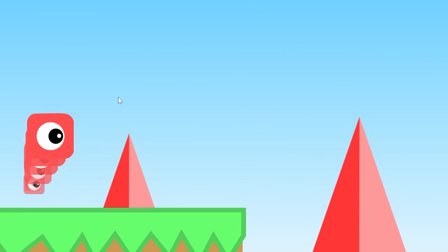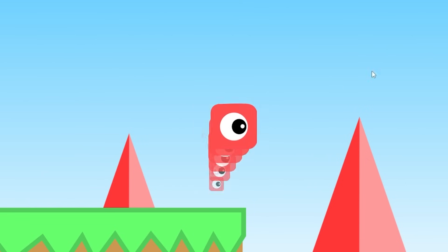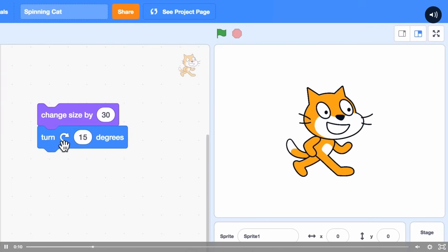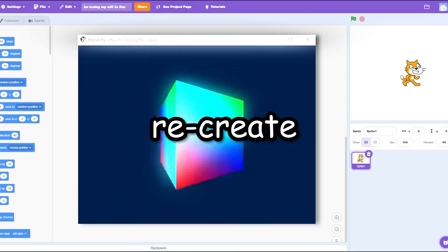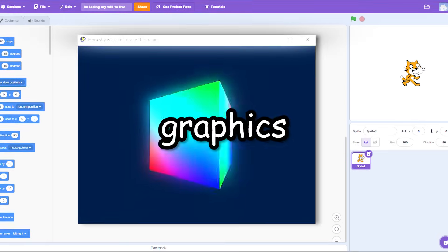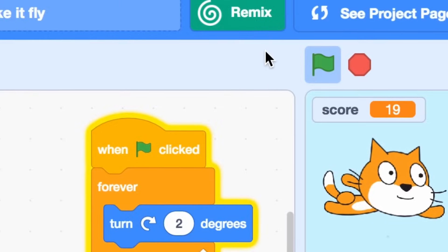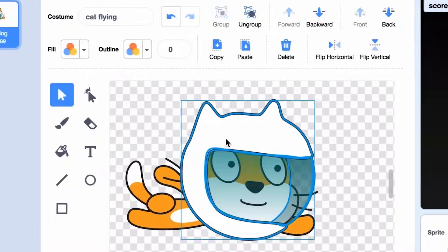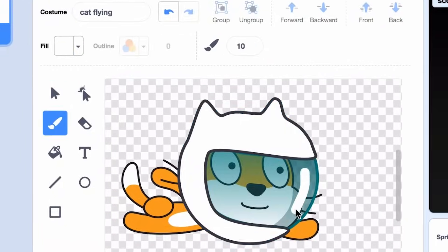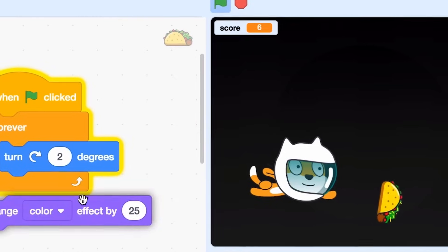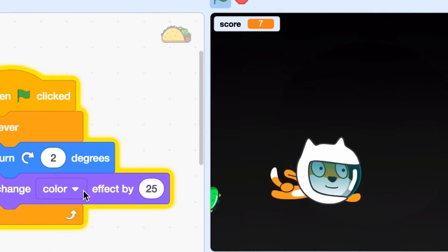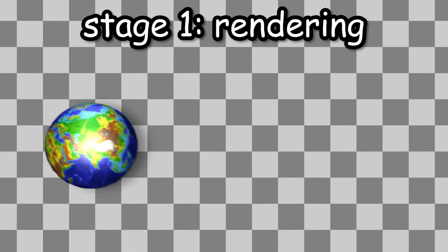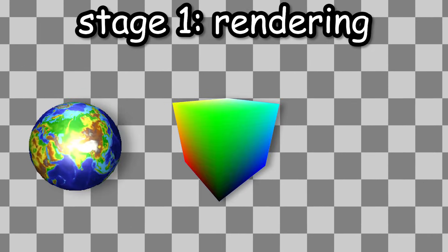Scratch is like a beginner platform for literal children to learn programming and game design. But today I will see if I can recreate an actual graphics engine inside of it. Which will be interesting, and actually really difficult, since the platform is intended for making really simple games.